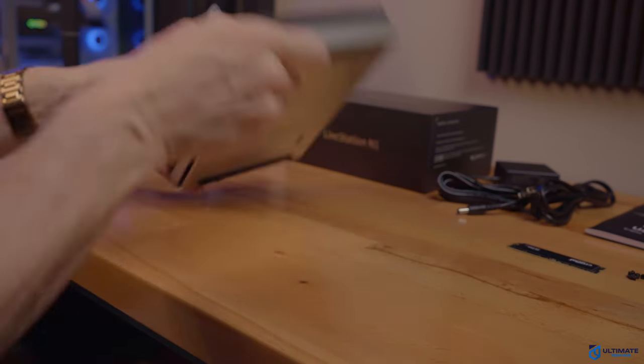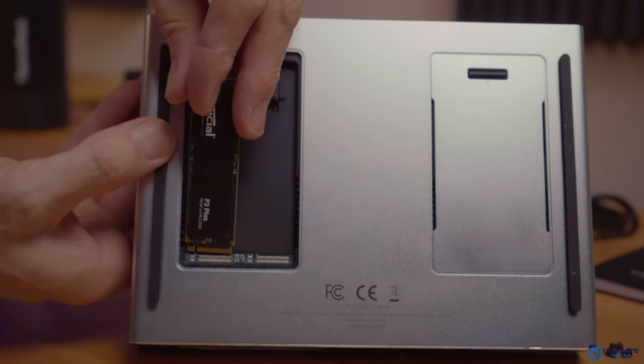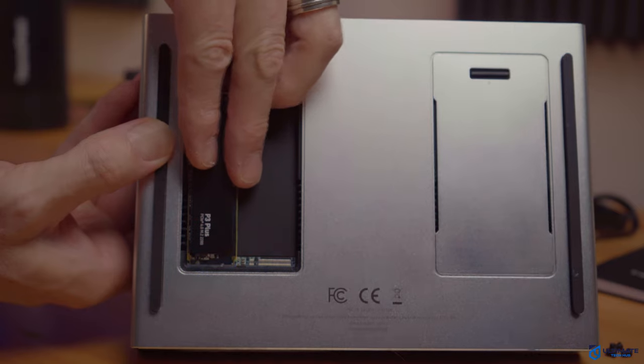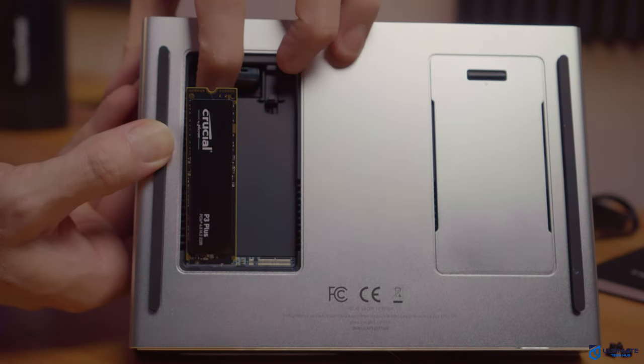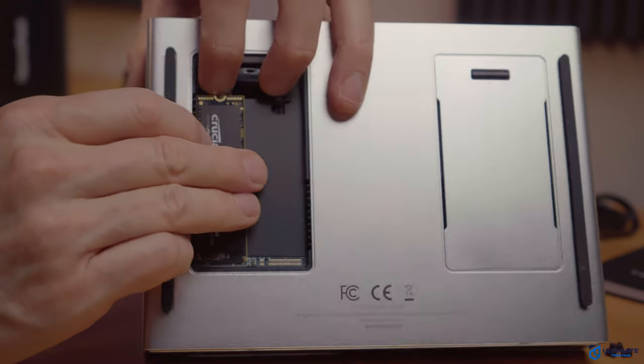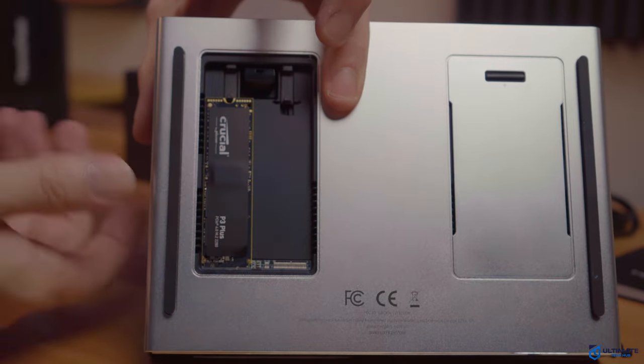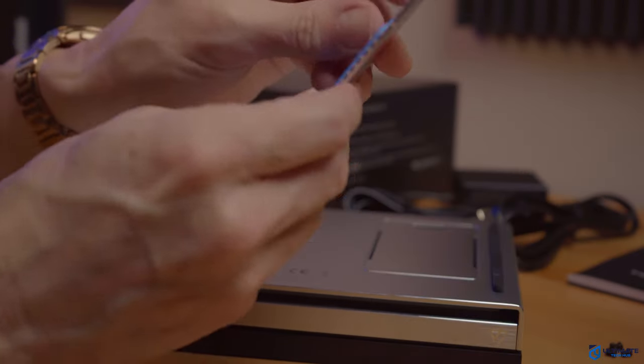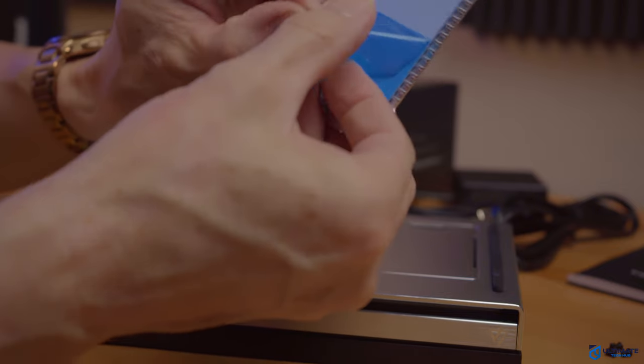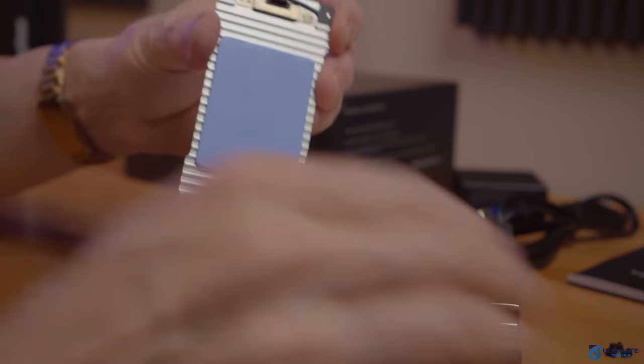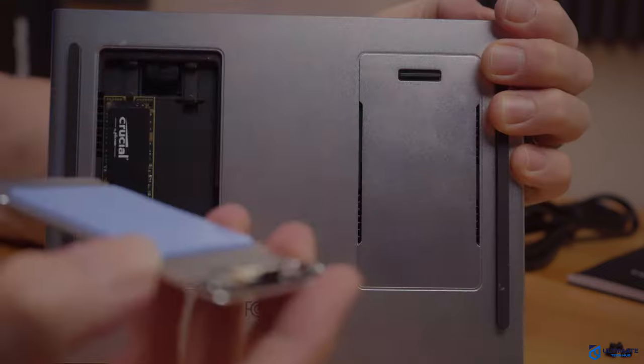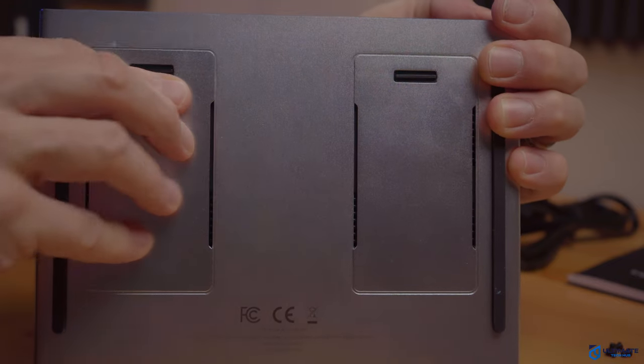Installing the NVMe SSD is even easier. Simply slide the NVMe into the slot. Then slide up the spring-loaded bracket and push the NVMe back and let go of the spring bracket. Now the SSD is secured. And next, remove the protective film from the heatsink. Then reattach the bottom of the door to the NAS. Easy.